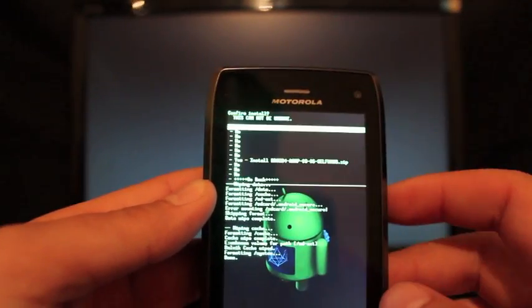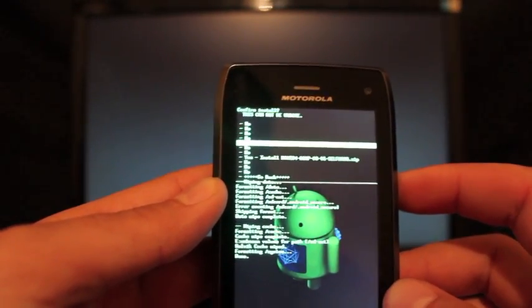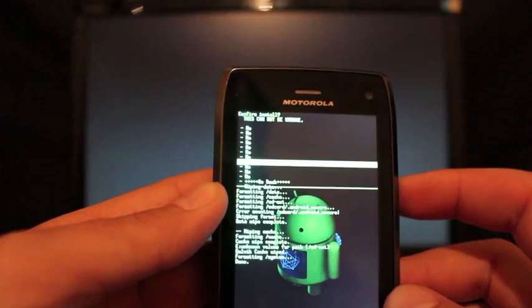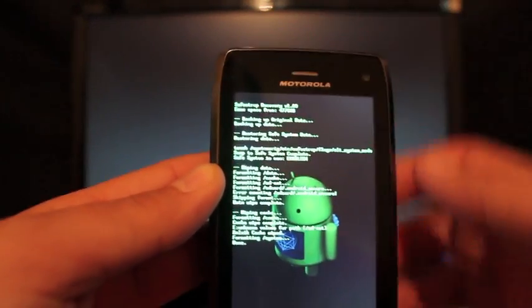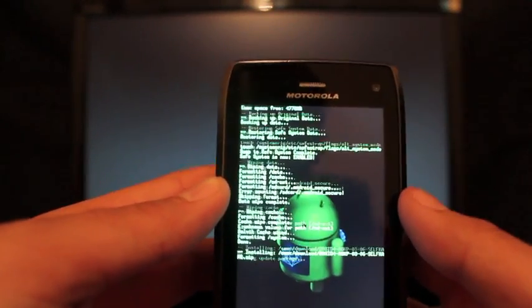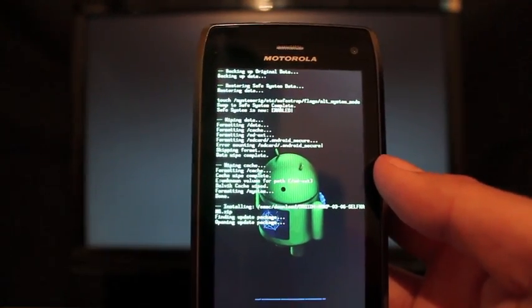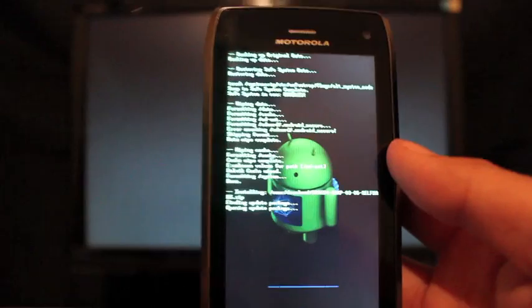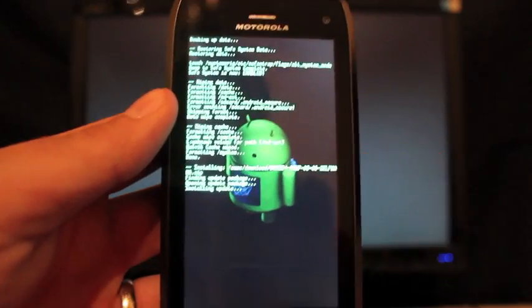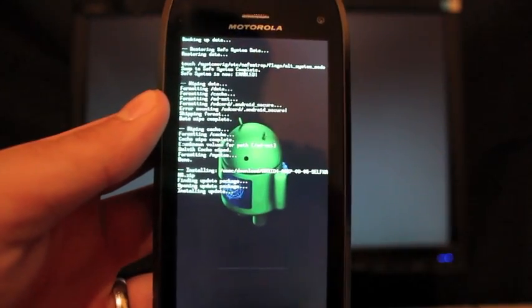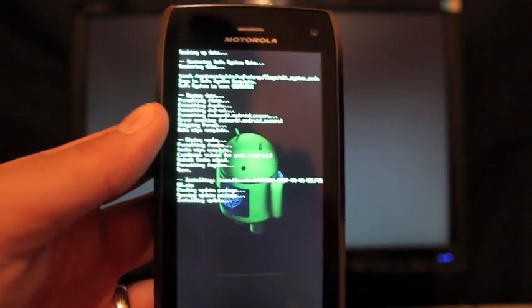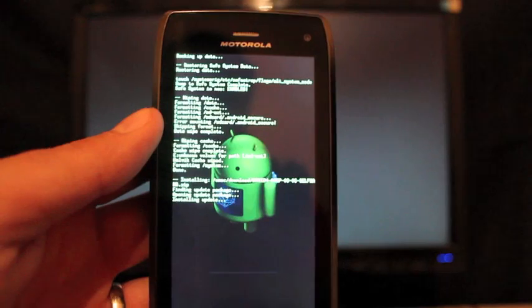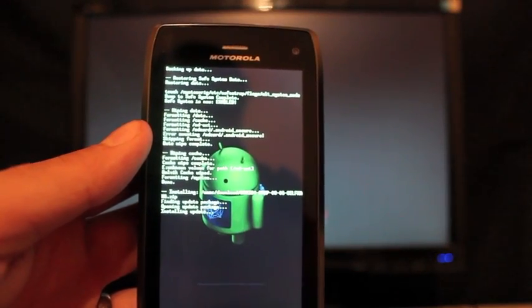This one comes with G-Apps. So you want to make sure that you download the G-Apps as well and have those ready because you install those in the same session. So we'll install the ROM. This normally takes a couple of minutes. And as soon as that's finished, we will install our G-Apps and reboot into our new ROM.